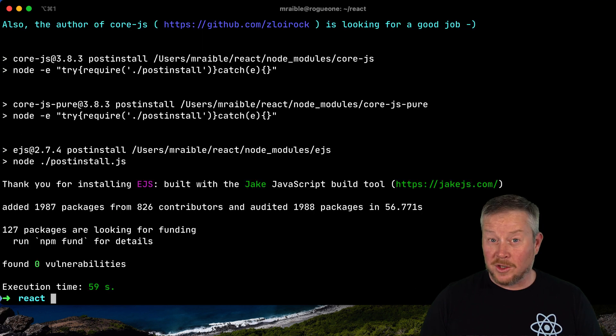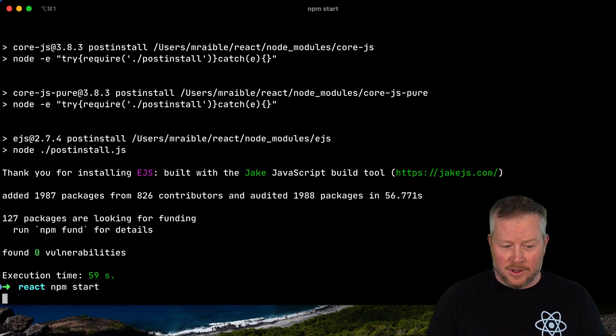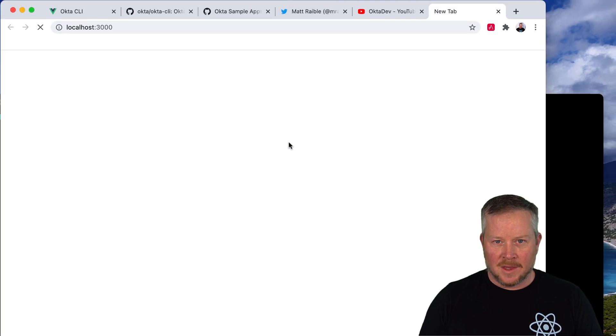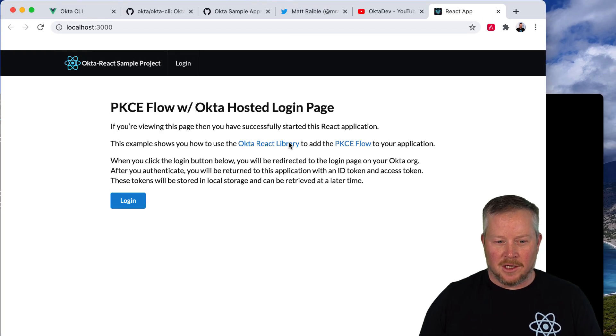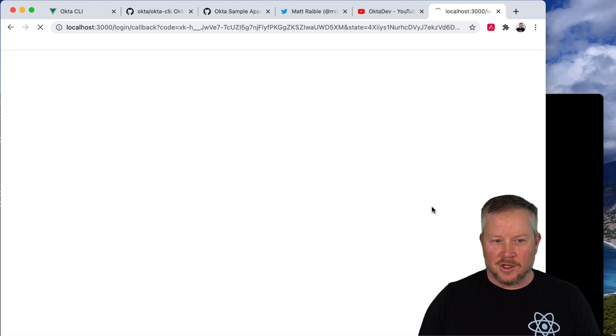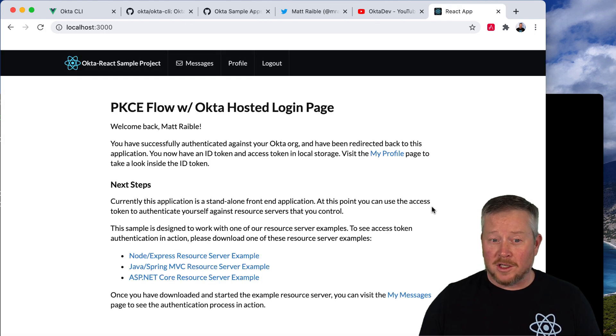You can see, good news, no vulnerabilities, and then run npm start. Once that's finished compiling, we can click login, enter your credentials, and you're logged in.